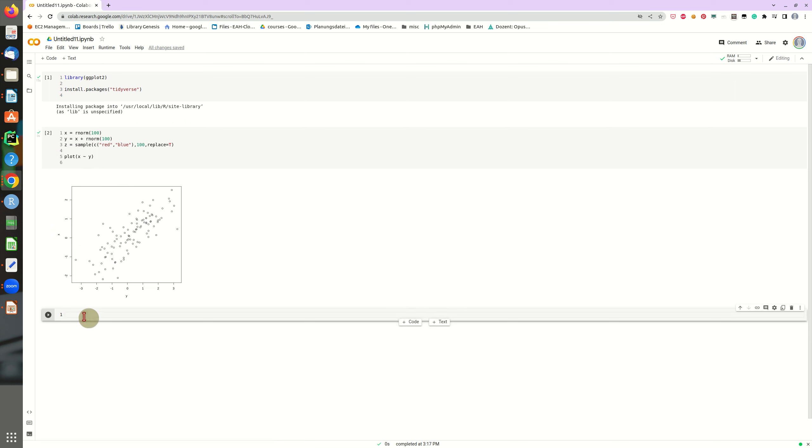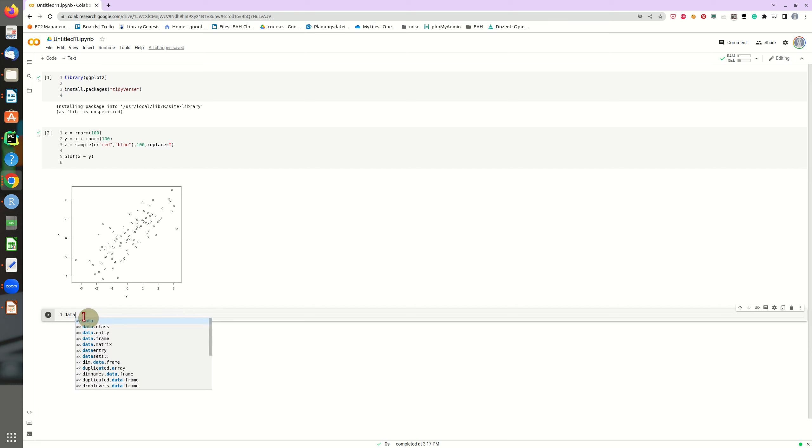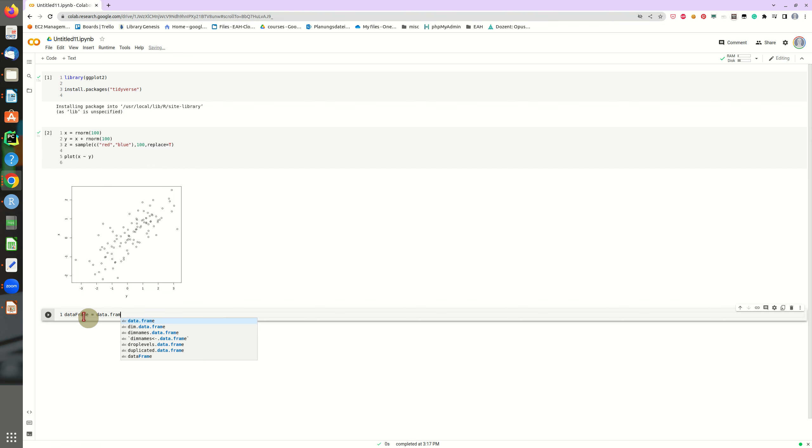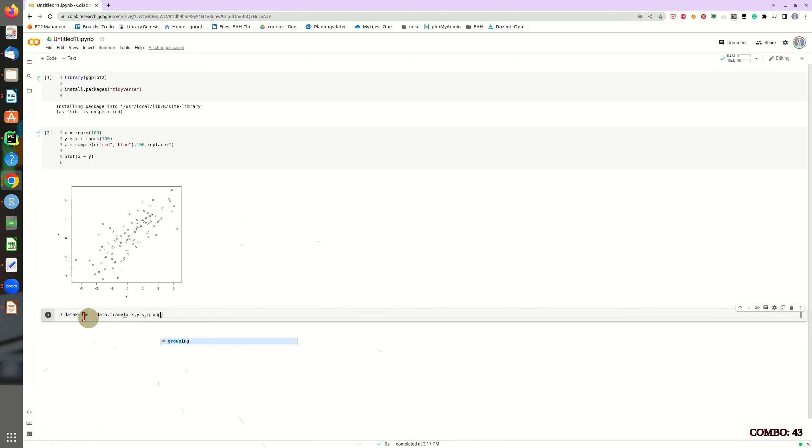And now we can also use the ggplot library to, oh no, we have to create a data frame first, just give me a sec, create a data frame, data.frame, and x is x, y is y.